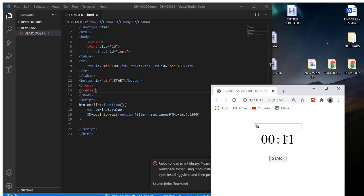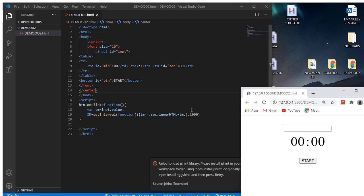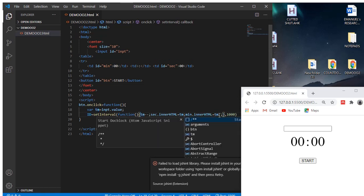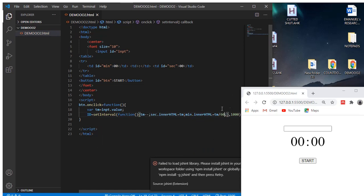If I put maybe 12 here and hit start, you can see it starts to decrement the values. But I should also add a stop. For the minutes, let's say min.innerHTML = tm divided by 60, since one minute is 60 seconds.